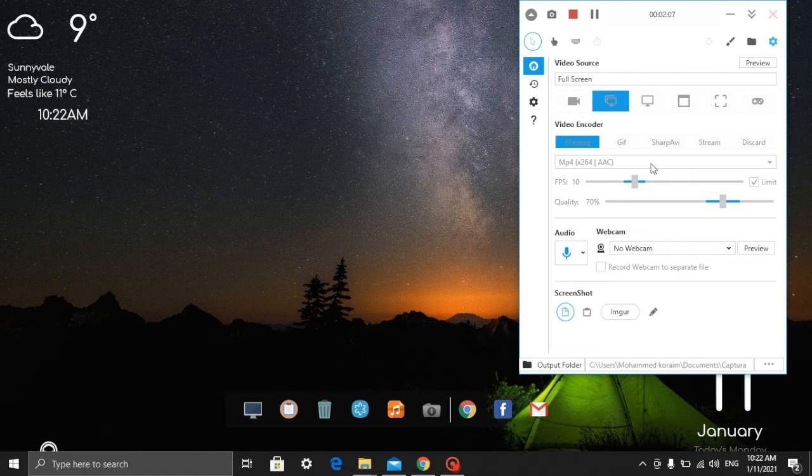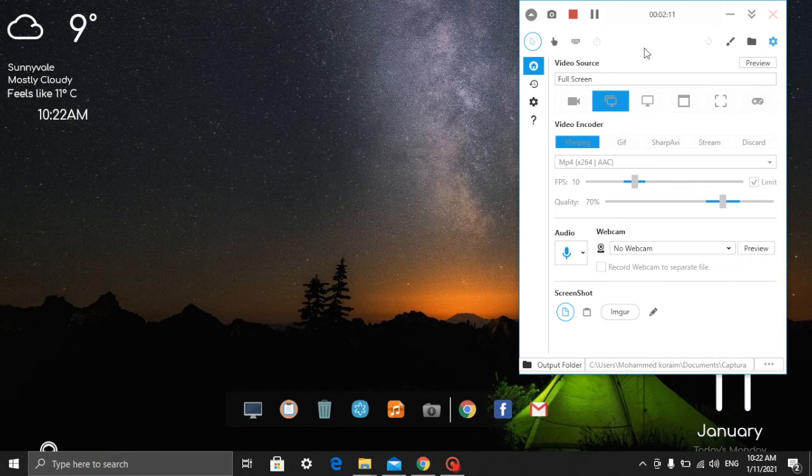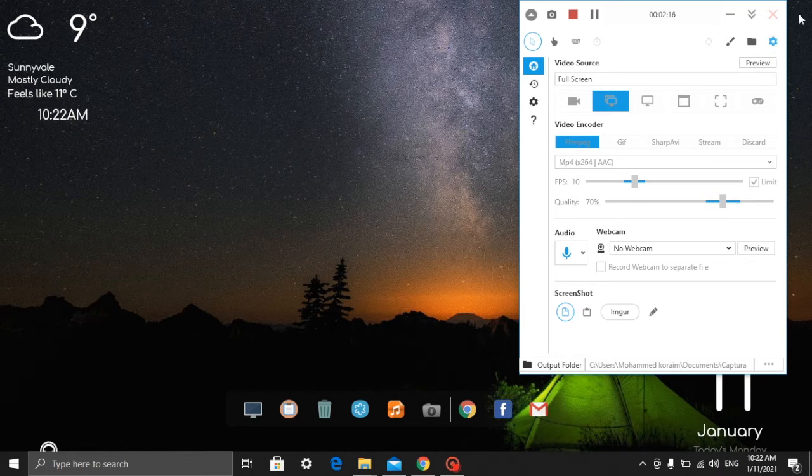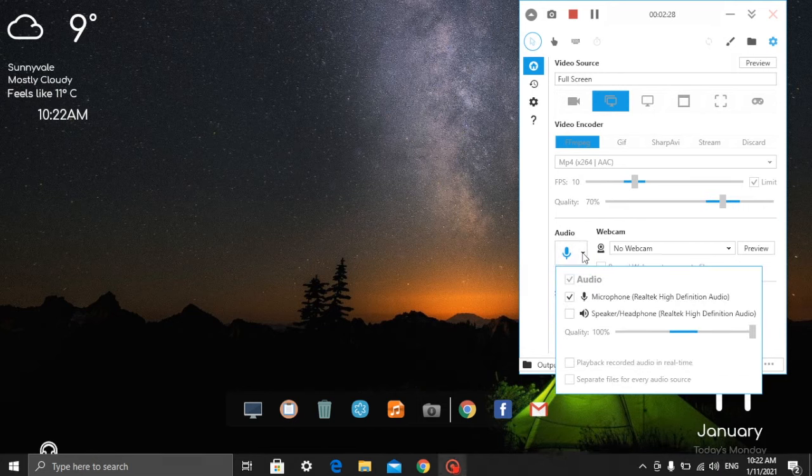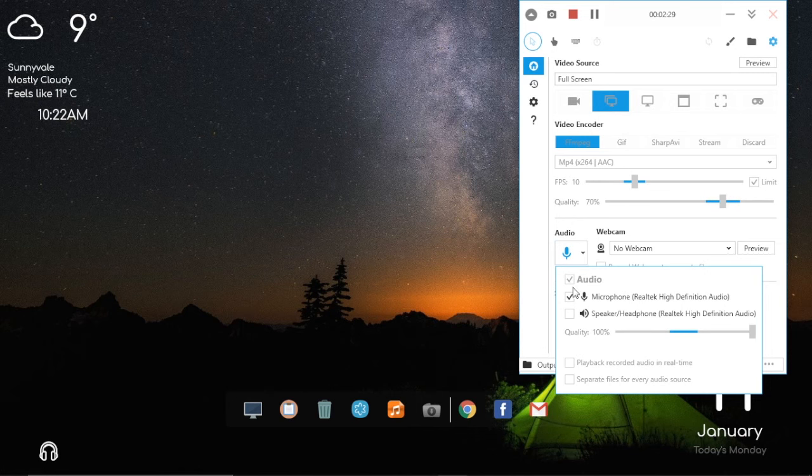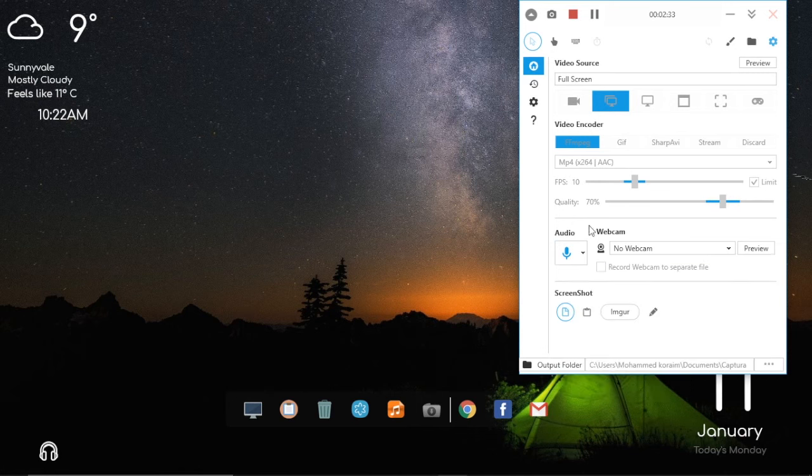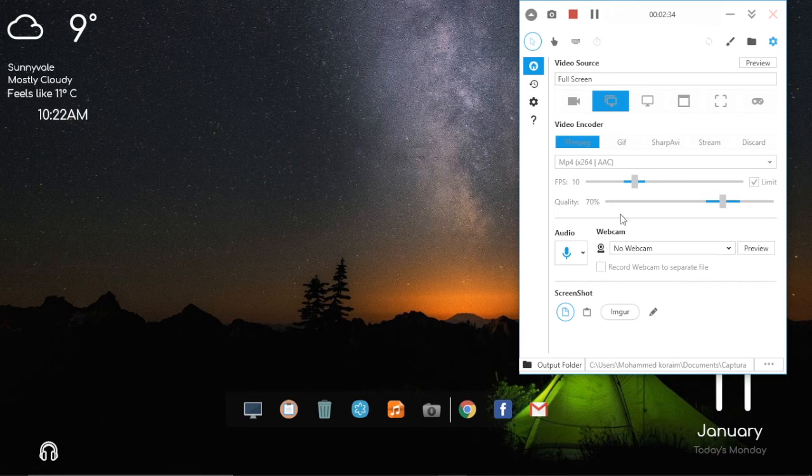The good thing with this one is you don't have to look for where the app is saving the files. You'll see it here in the 'open output folder' option. You also have an option if you don't want the audio to be recorded - you can just uncheck this box and it won't record anything you're saying.